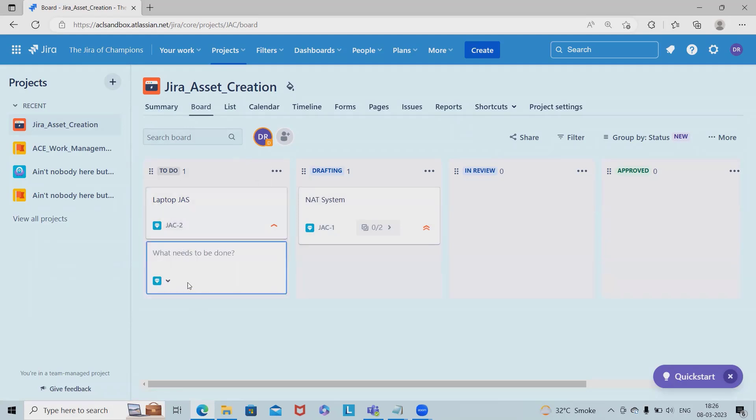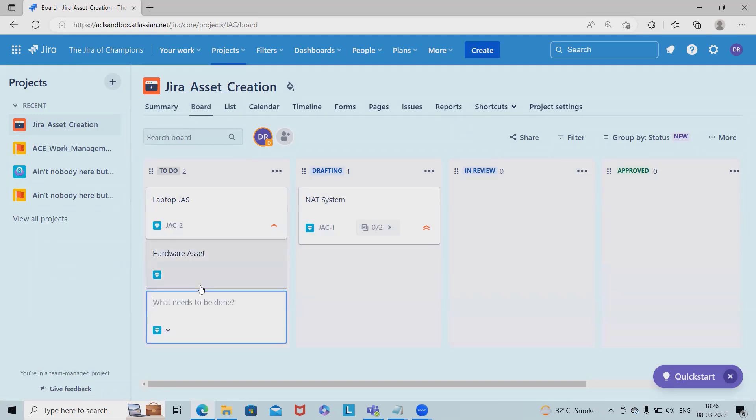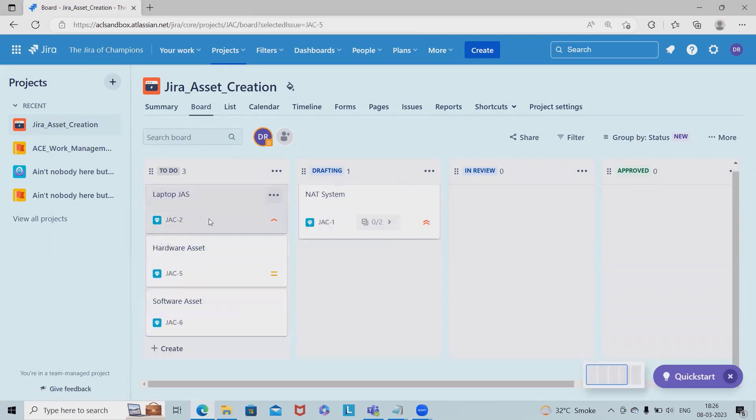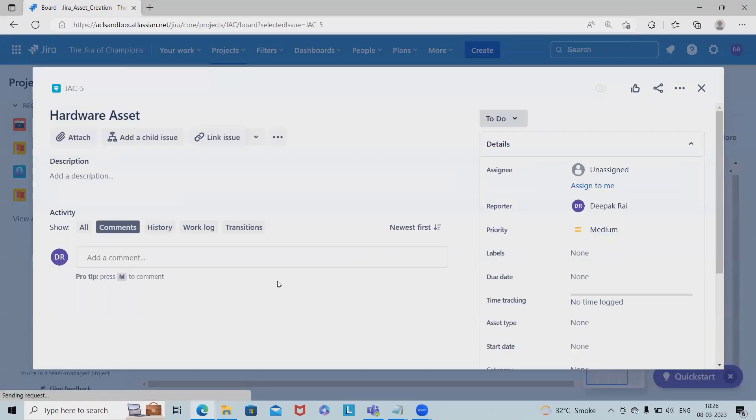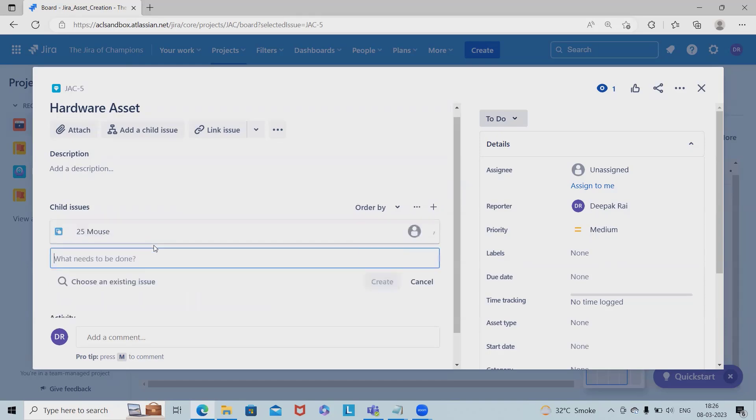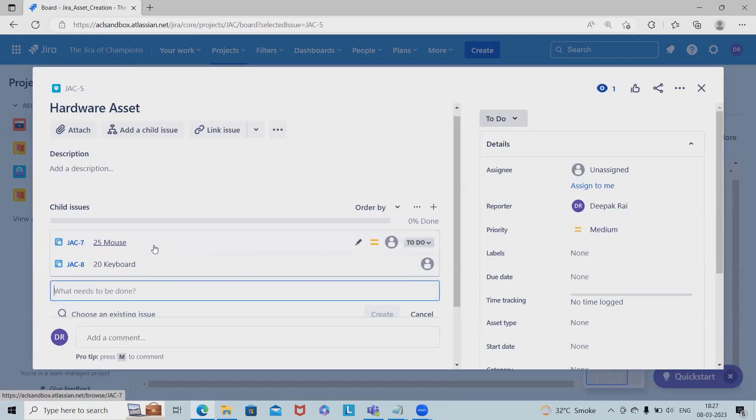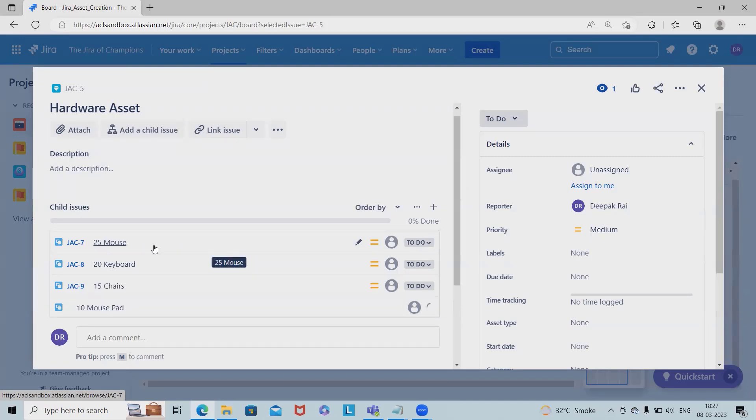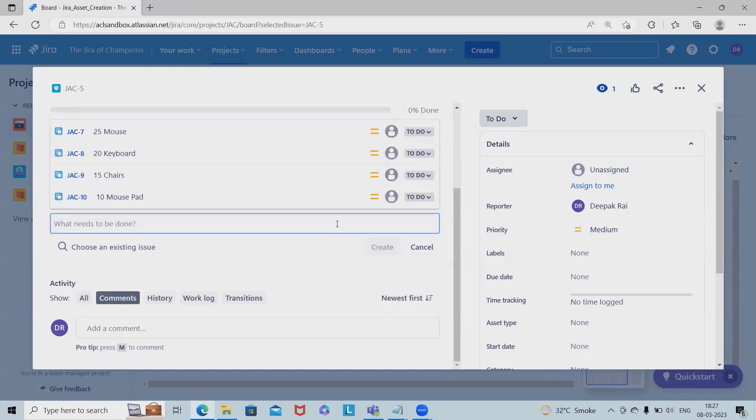To see those details, we can add epics and divide them. Let's add hardware and software assets. In hardware asset, I'll specify: 25 mice for the organization, 20 keyboards, 15 chairs, and 10 mouse pads. We can specify all those items and the line items here. When done, we can close it.